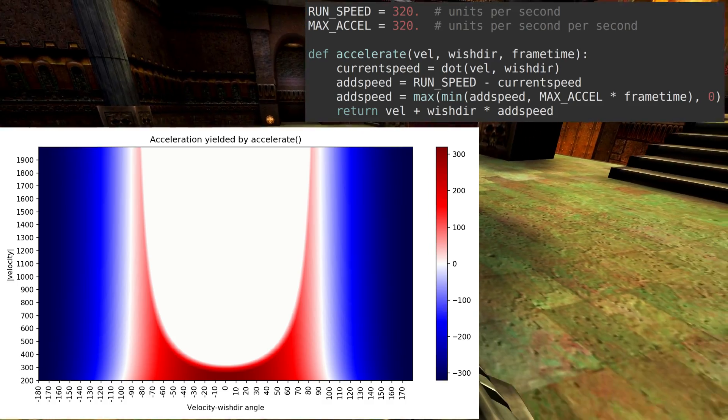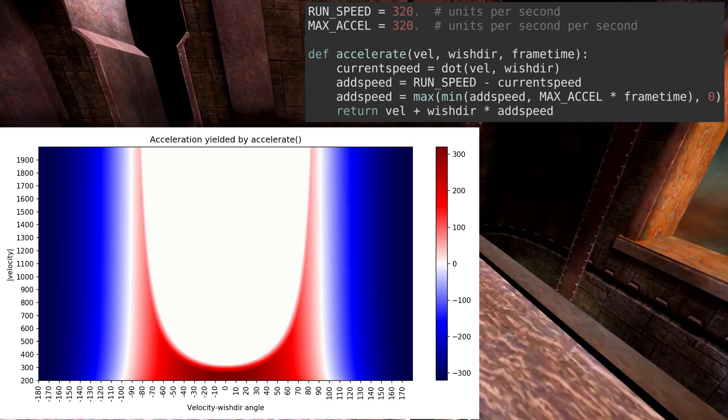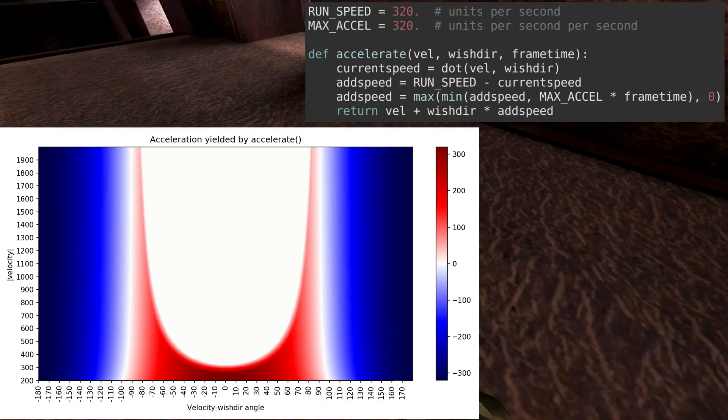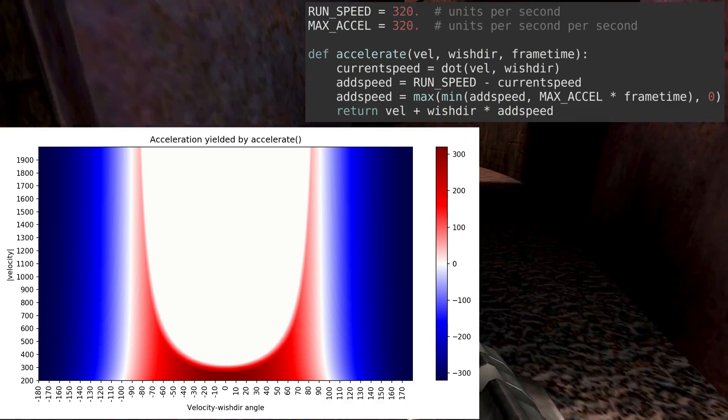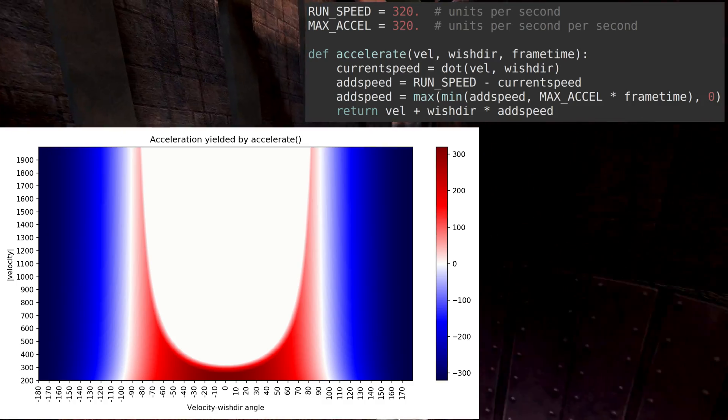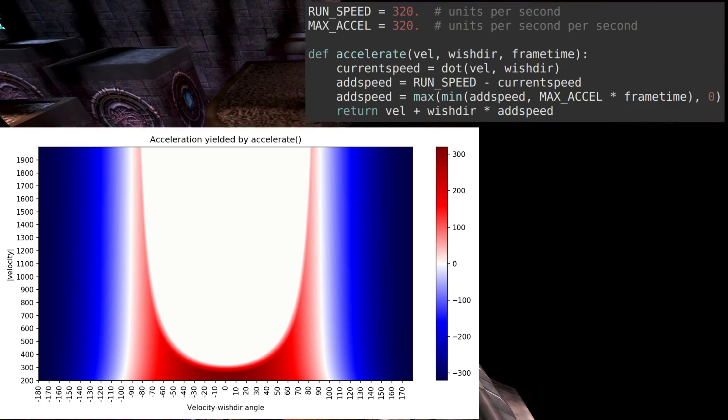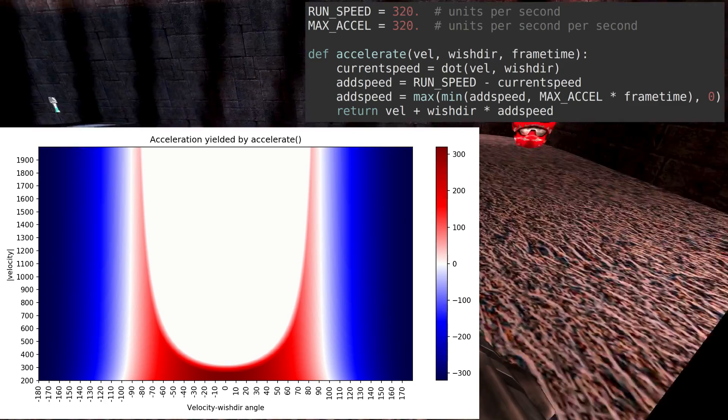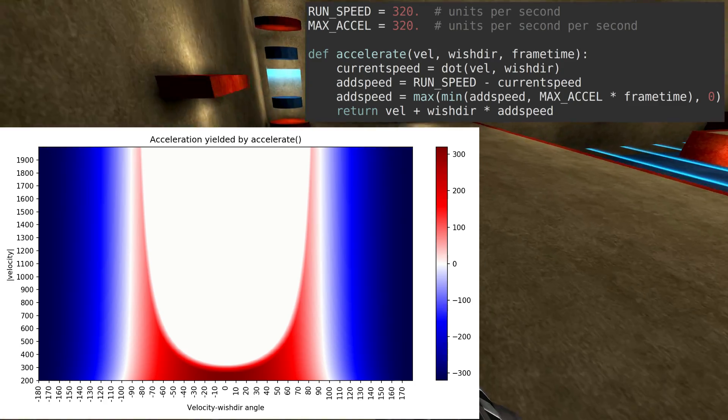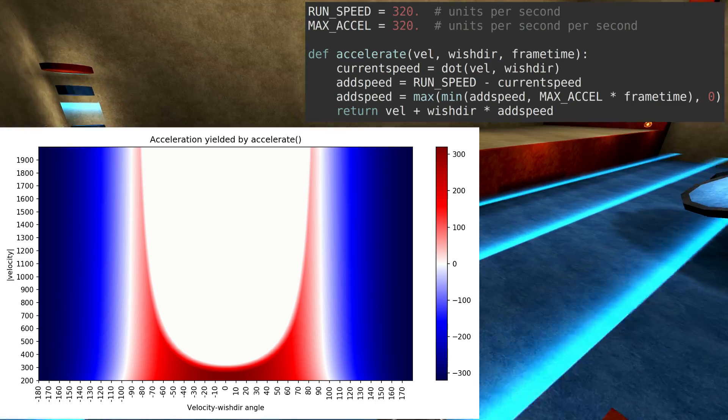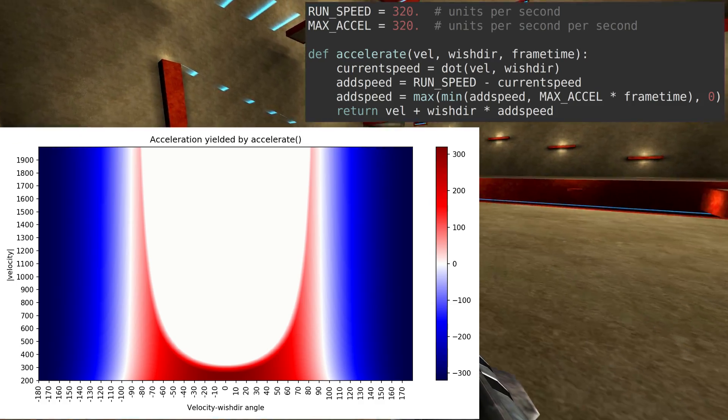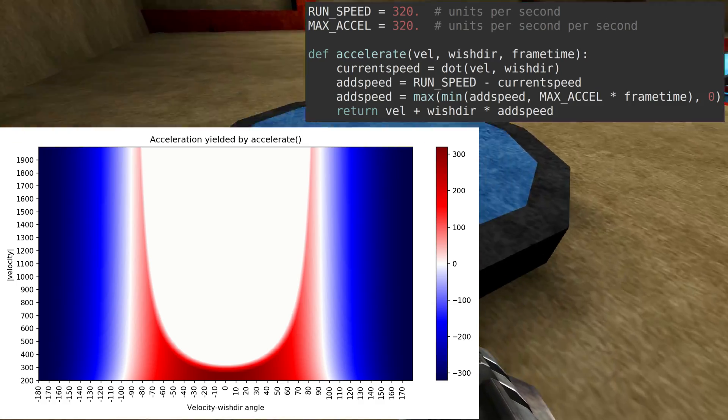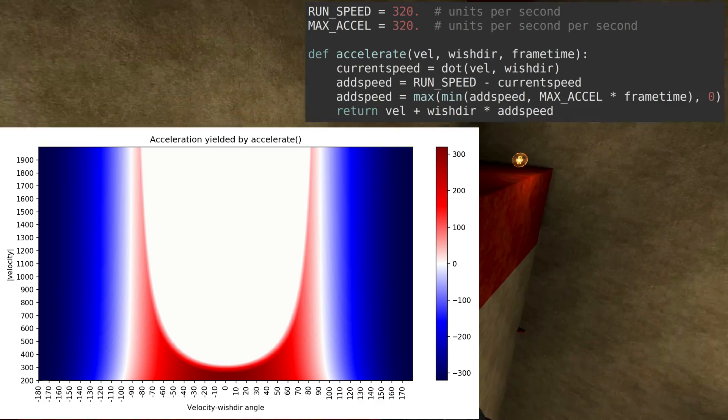Notice the large deadzone in the centre. This corresponds with the places that add speed is clipped to zero. When changing from a left-curving strafe jump to a right-curving strafe jump, this deadzone must be crossed as quickly as possible in order to maximise speed gains, which is the reason that players alternate between pressing forward and left and forward and right, because doing so instantly changes the wishdir by 90 degrees.